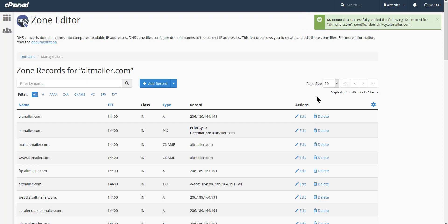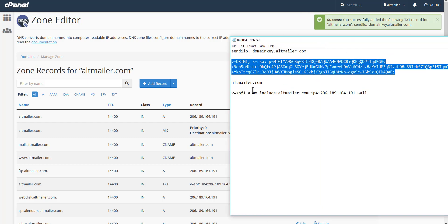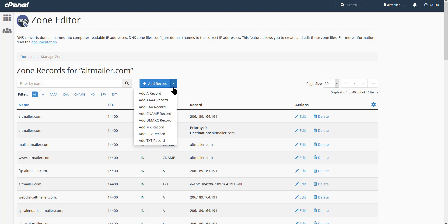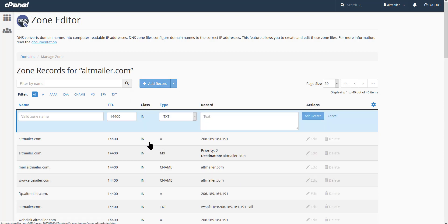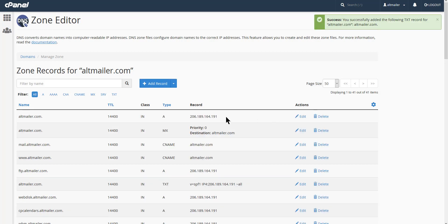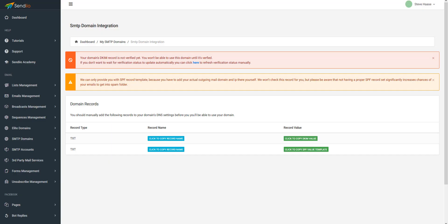You're going to do the same with the SPF record, which is the second record we copied. Grab that value, add another text record, paste the name in, then grab that long string of information for the SPF value and add it. That's it — it's added.